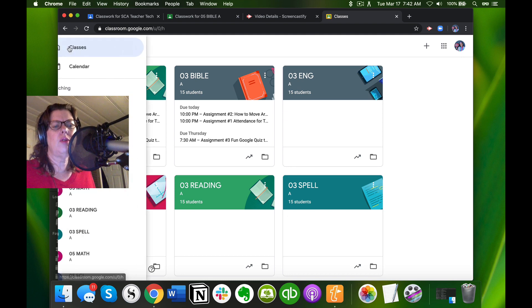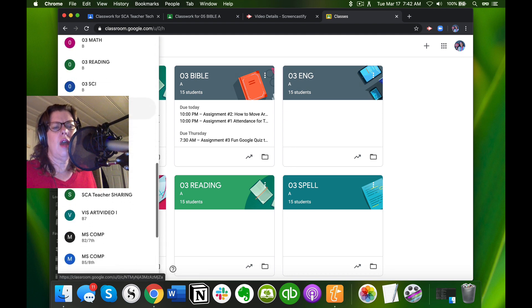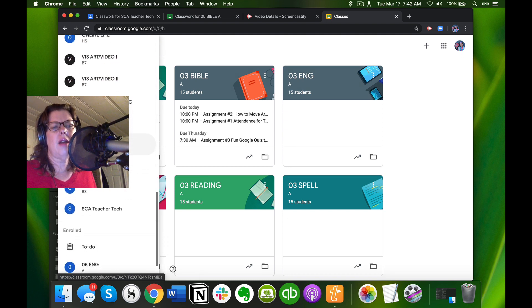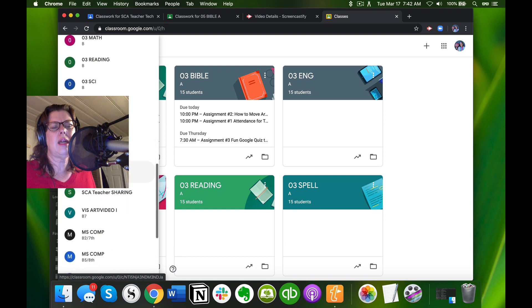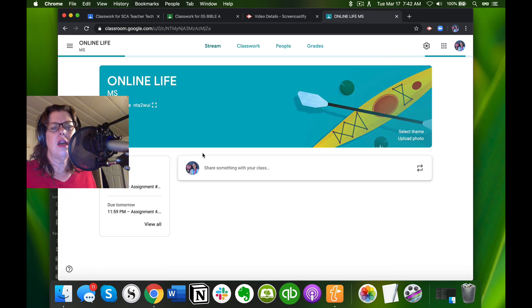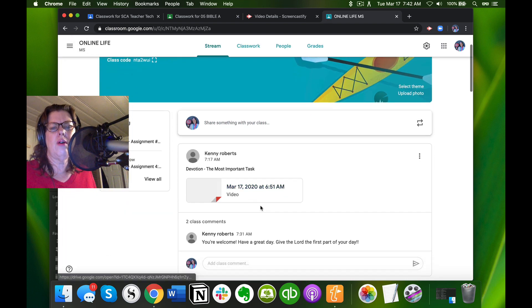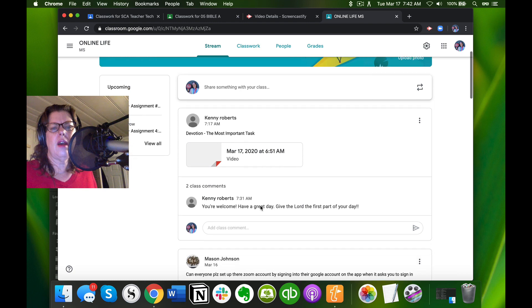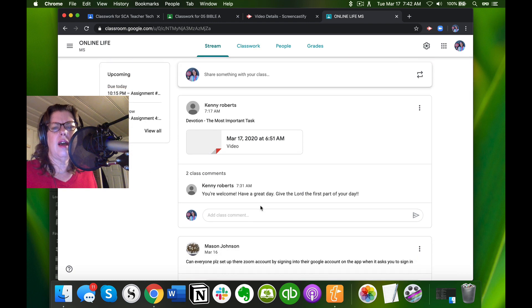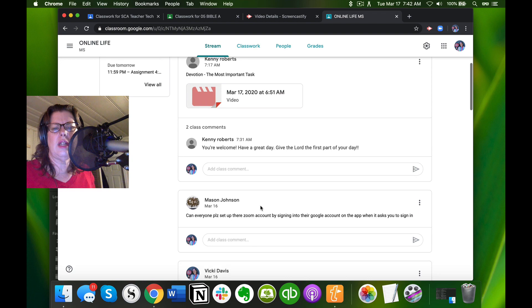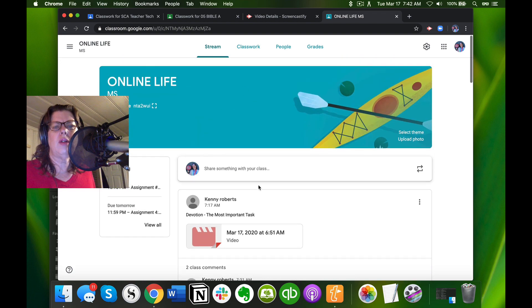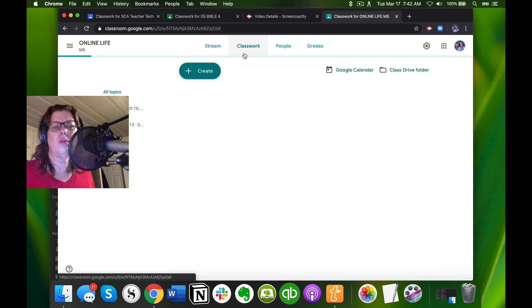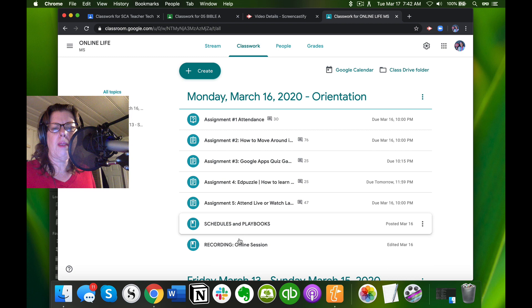I'm going to go into the middle school classroom. We have to really help our kids at the beginning because they don't know how to do things. Oh lovely, Coach Roberts just uploaded his video. I'm going to go to classwork. This is the recording.